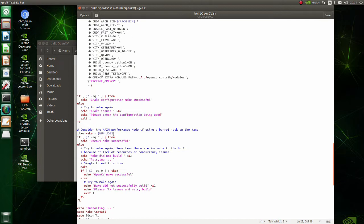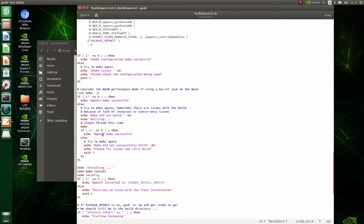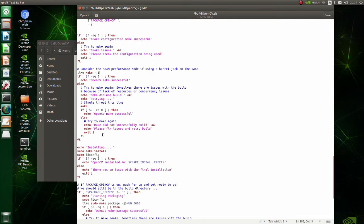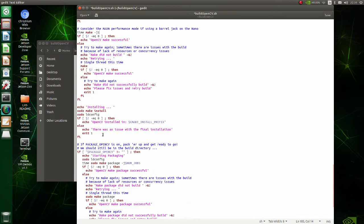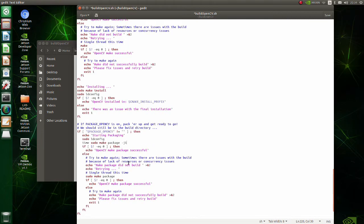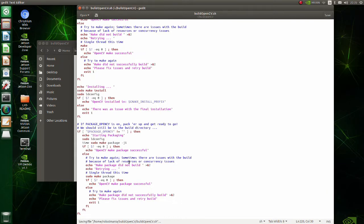First, at line time make JNUMJOBS, change NUMJOBS to 1. That's all. Save your modifications and close the file.